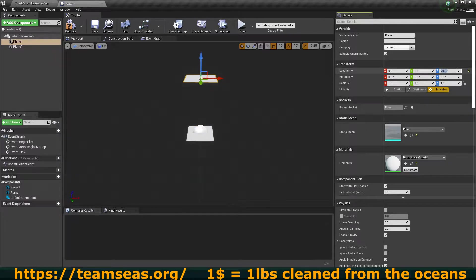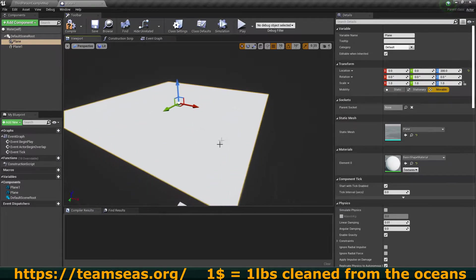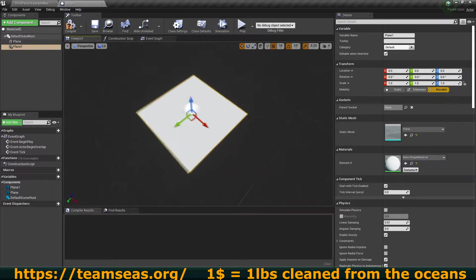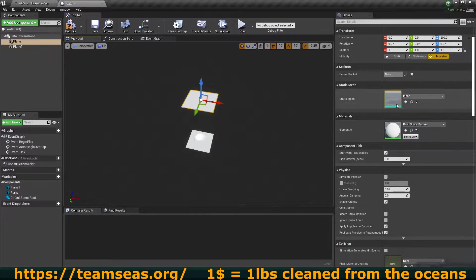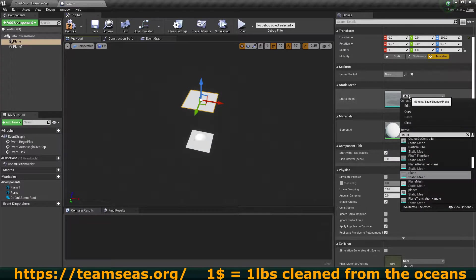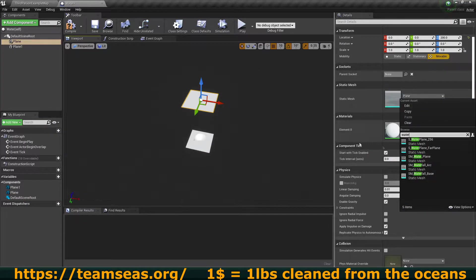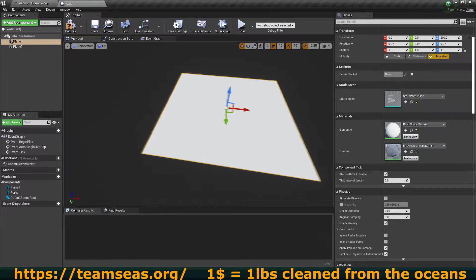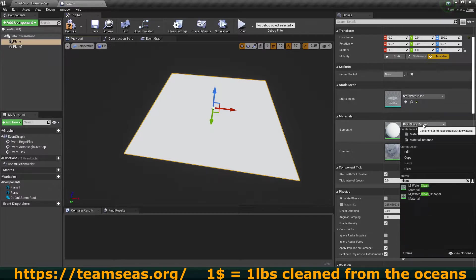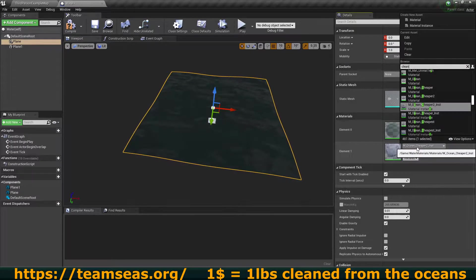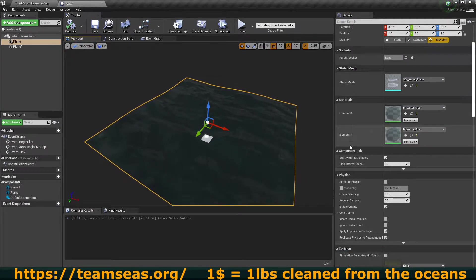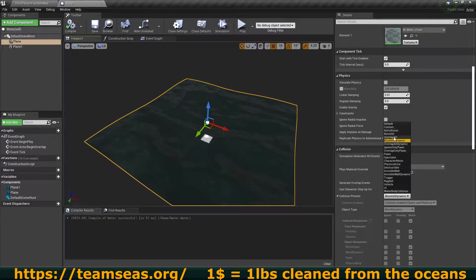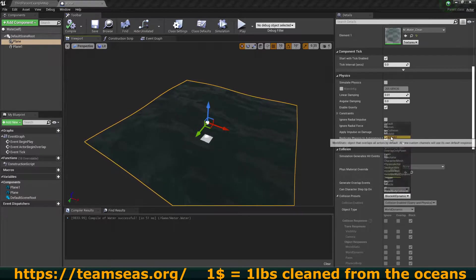The top plane we're going to move up a little bit — move this to something like 200. This is going to be the actual water texture, and this object is going to help us identify where objects actually need to be floating. I'm going to change the mesh to the water plane that comes with the water material. I'm going to be using the clean water material just for aesthetics. One thing you need to do with your water is make sure you can actually fall through it, so I'm going to change its collision preset to overlap all.